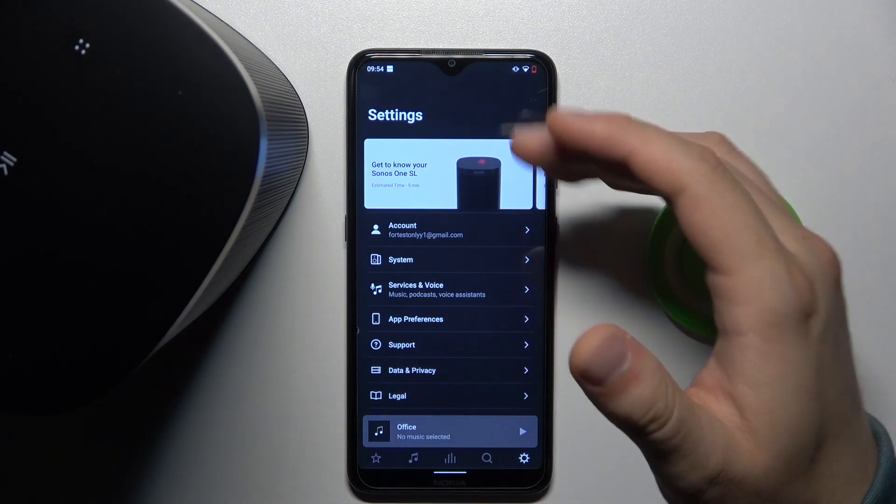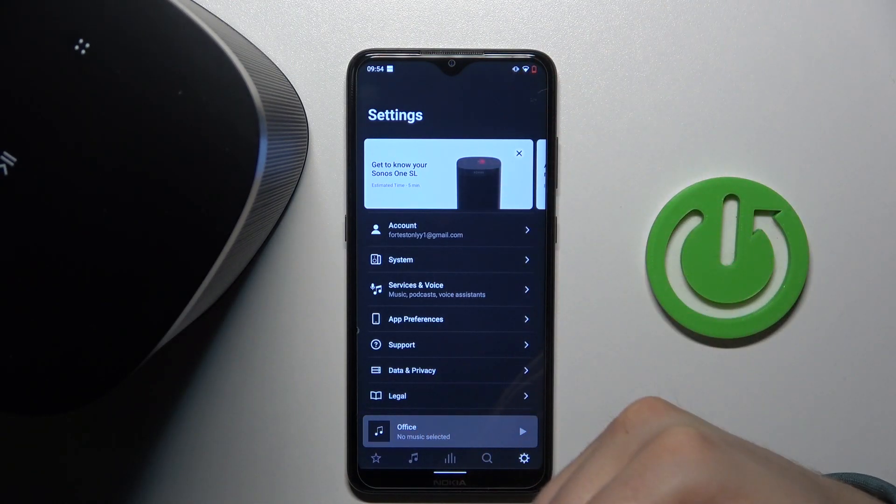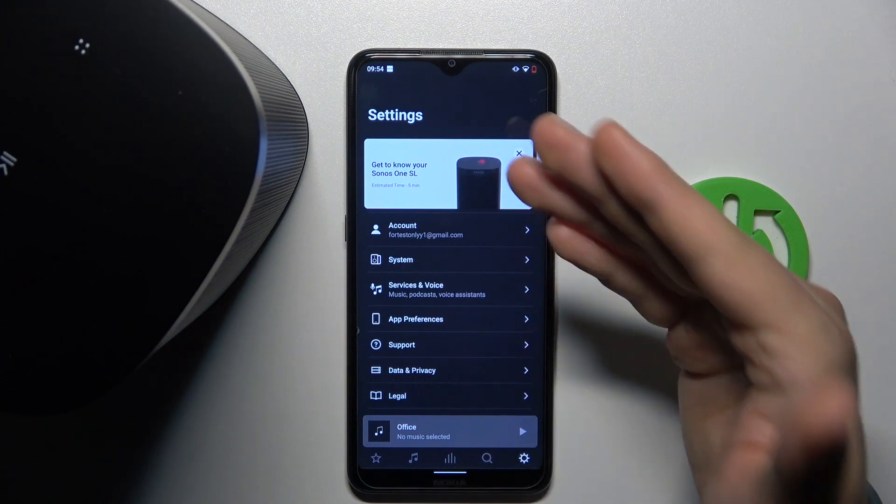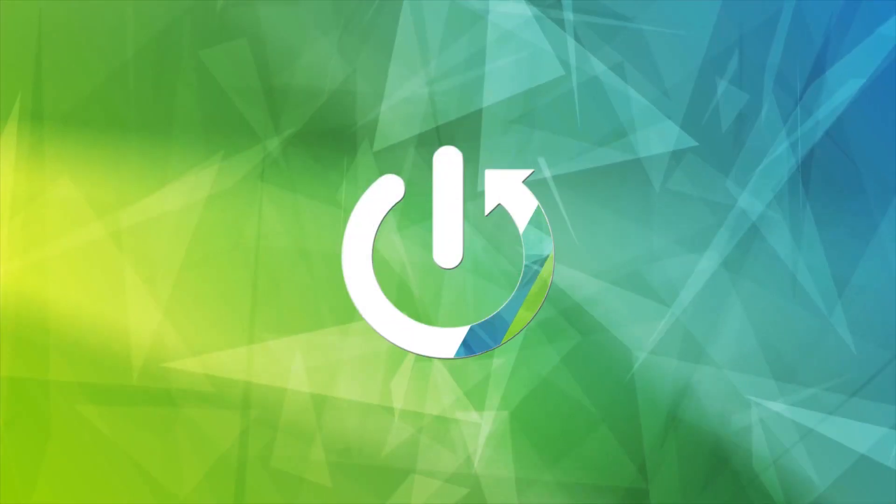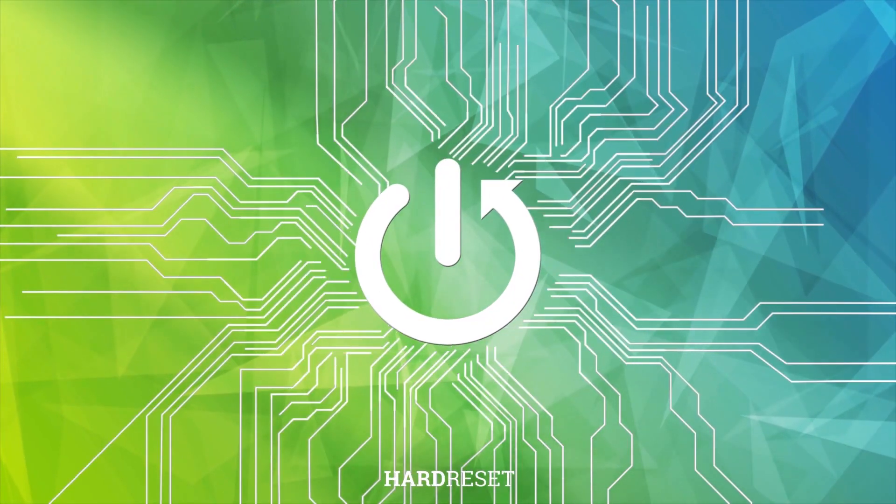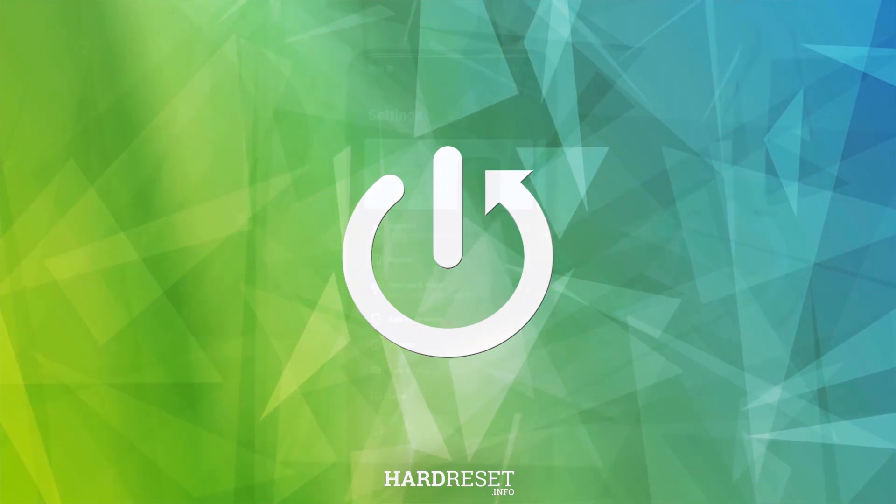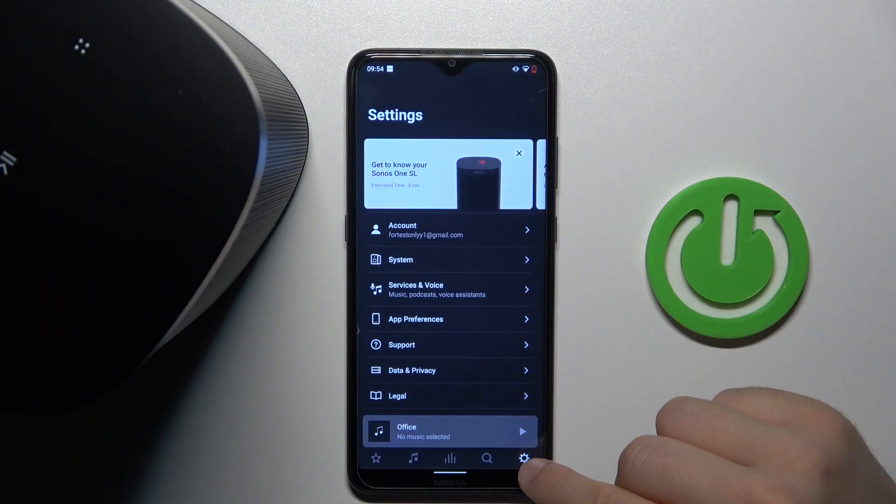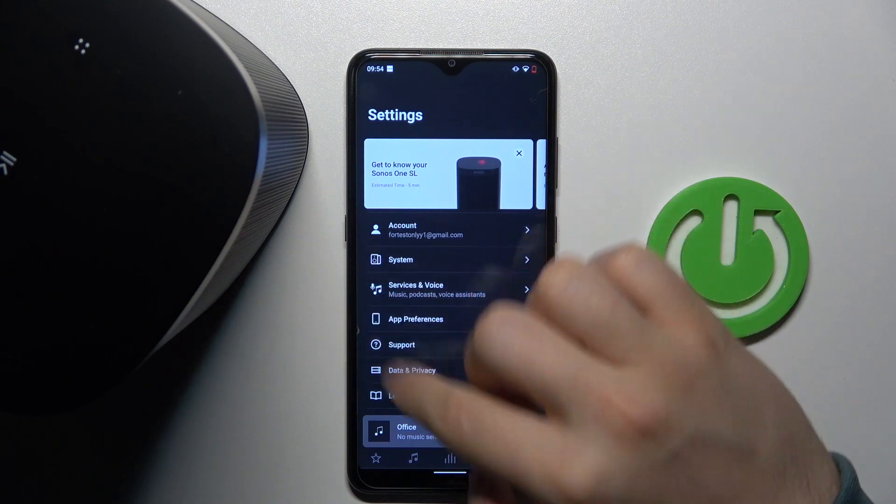Hello, in this video I'm going to show you how you can link other music services to your Sonos One SL speaker. To do this, you have to open the settings in the right bottom corner.